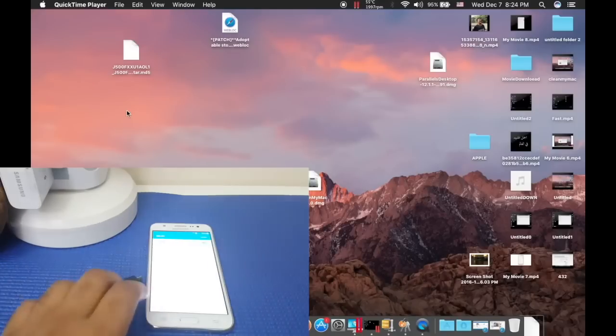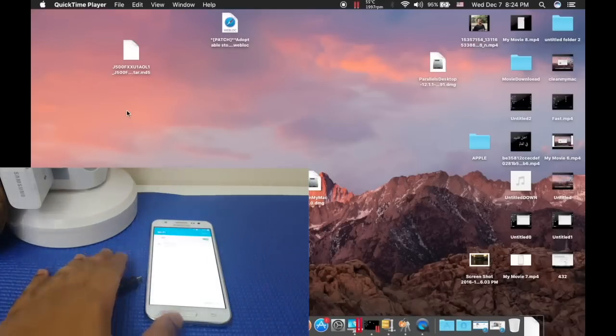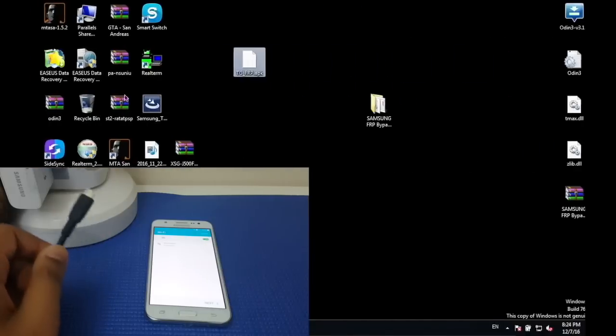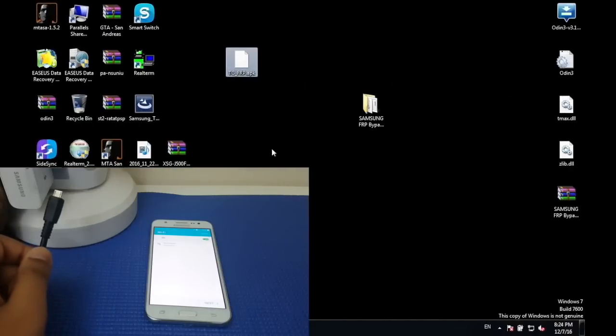First off, what you need to have is a Samsung device, a USB cable, and your computer.